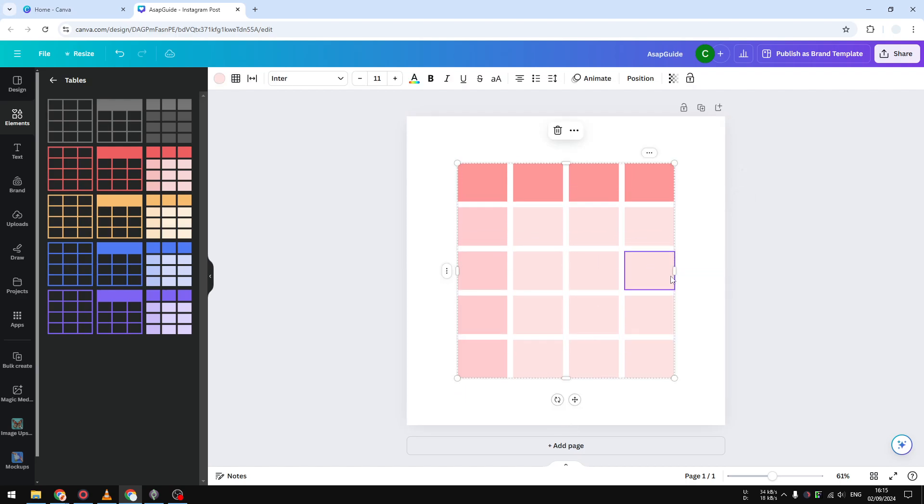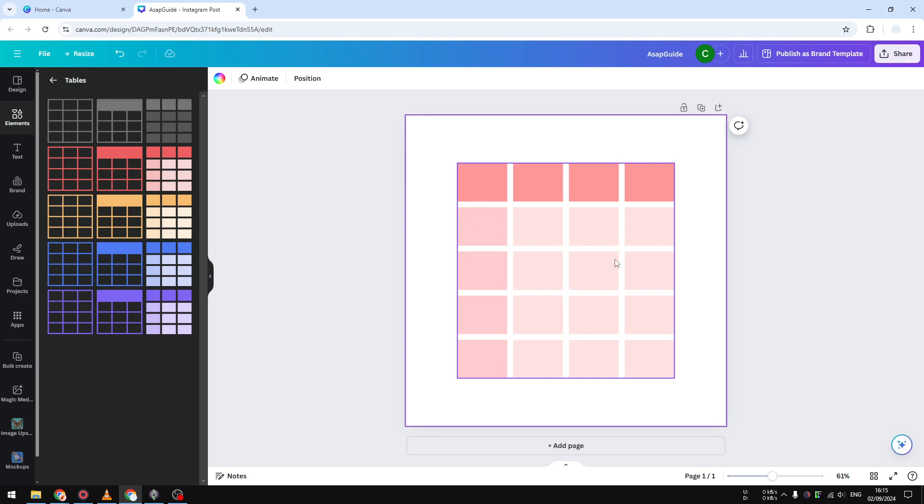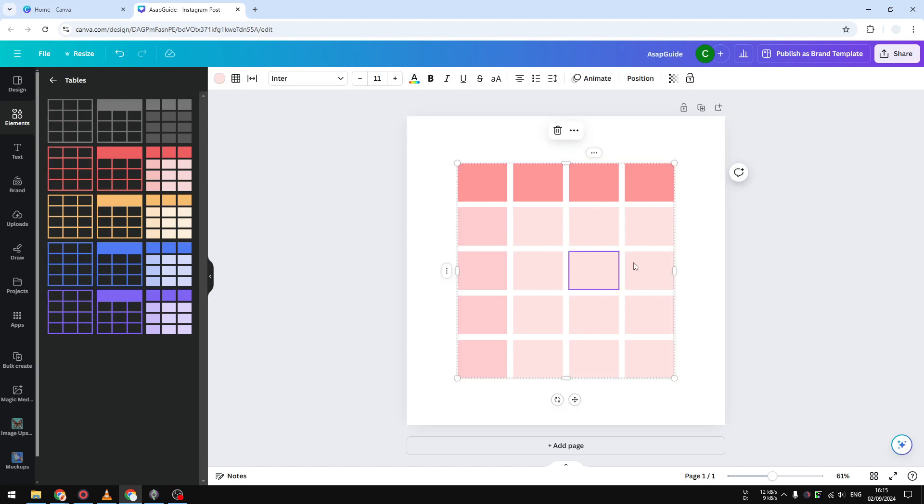Now by default you will see this color depending on what design that you are using, but of course you can always change the color later.